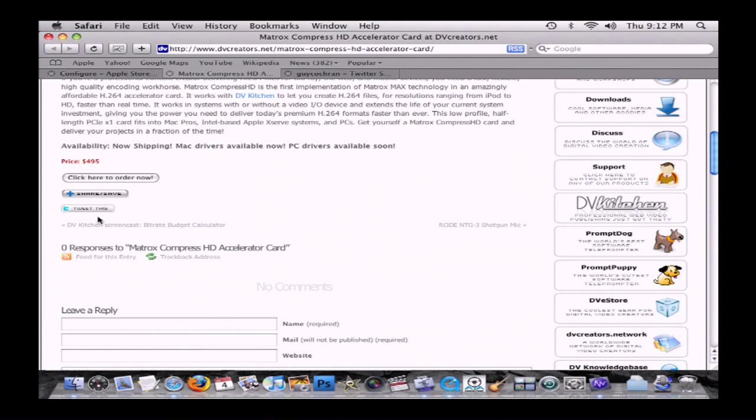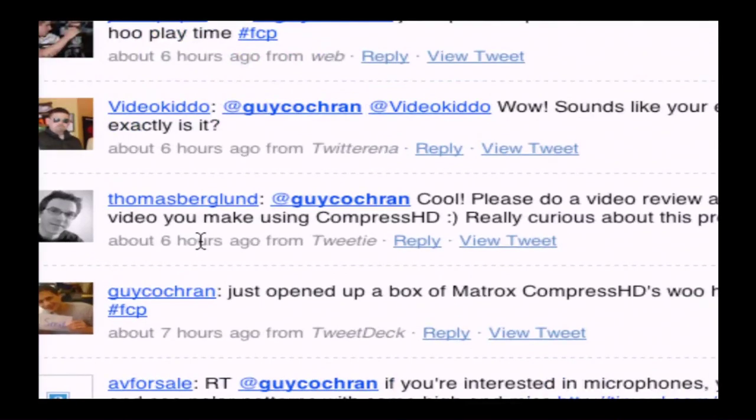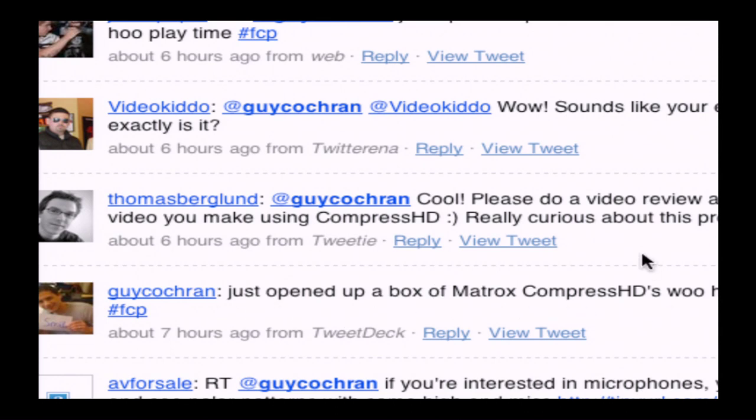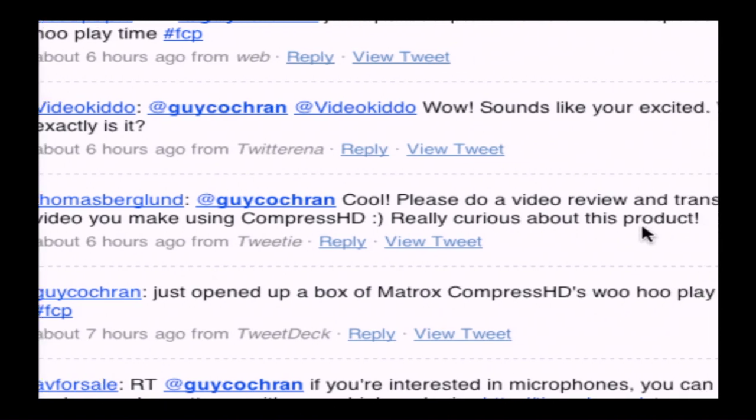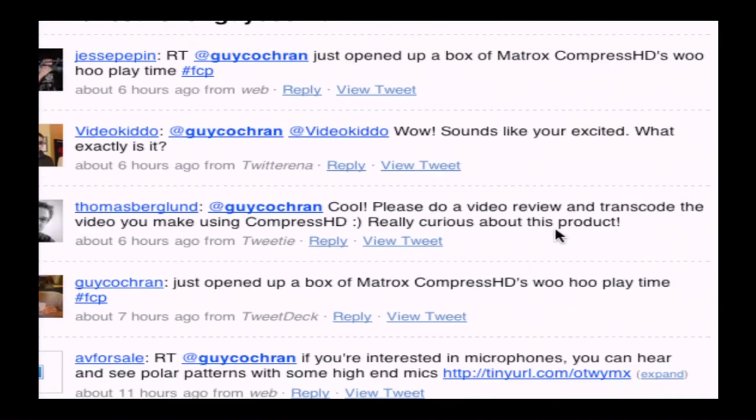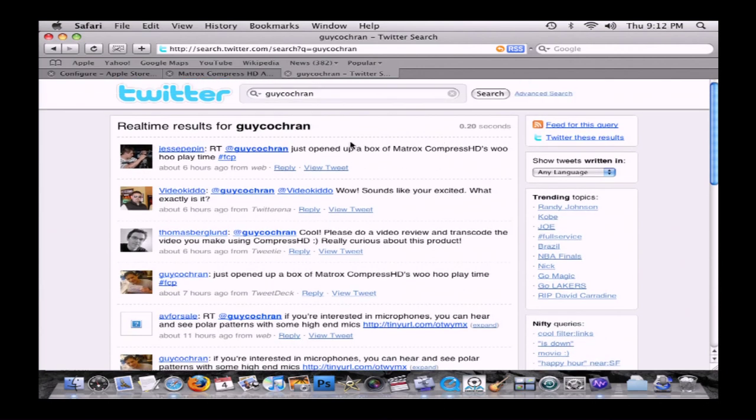And kind of cool on our website, you could do things like tweet this. In fact, I wanted to do a quick mention here. I'm doing this video for you, bud. Here's Thomas Berglin asked after I tweeted that I had just opened up a box of Matrox CompressHDs. He said, please do a video review. So here you go, man. I'm doing this one so that you can take a look. And don't forget to follow me on Twitter. I'm Guy Cochran.